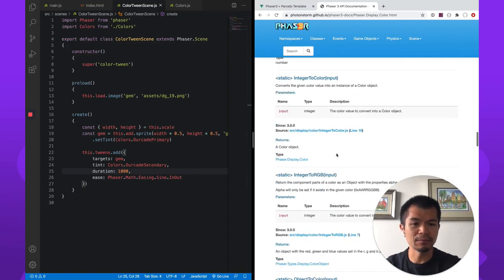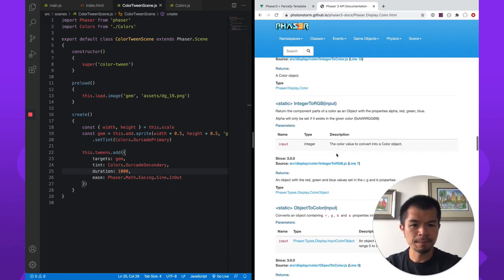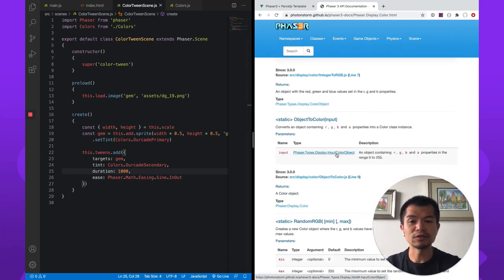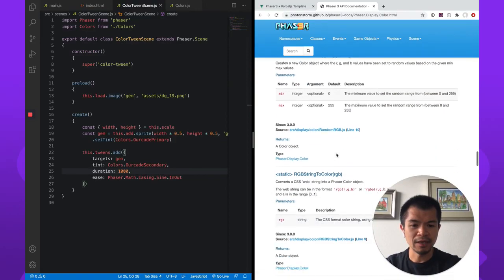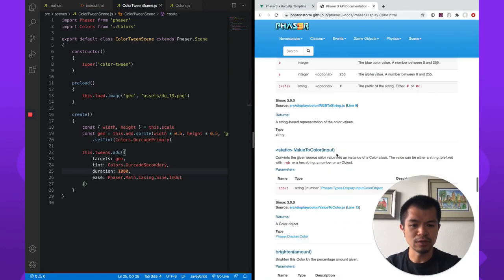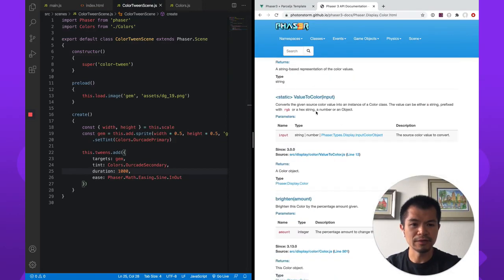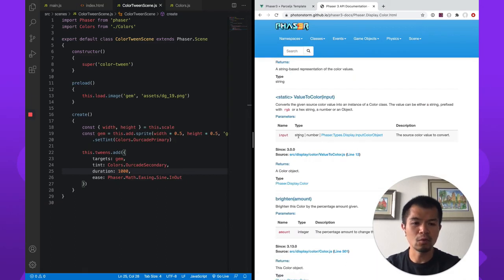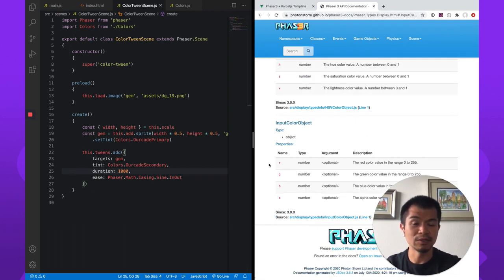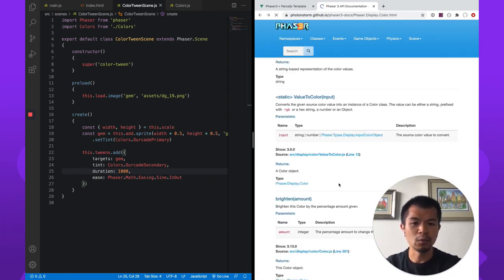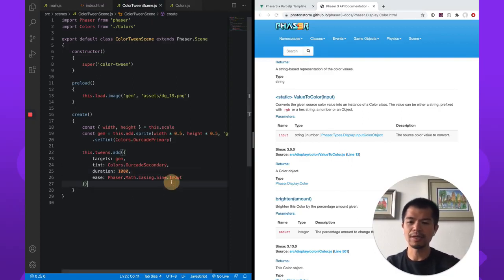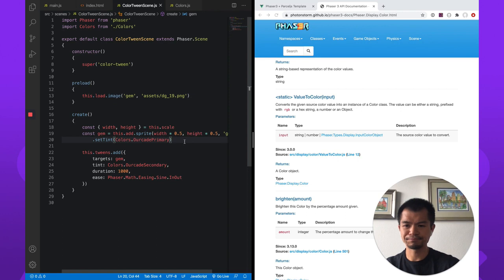You see colors represented in Phaser as the number value. So like, you know, zero x f f f f f f, or as their hex value, where it's like the pound sign and then f f f f f f. You can convert all of those values to a Phaser color object. And so we're going to use value to color right here. Given string of a number or some other color object, data object which has RGBA values, we will convert it to a Phaser color object. So let's do that.